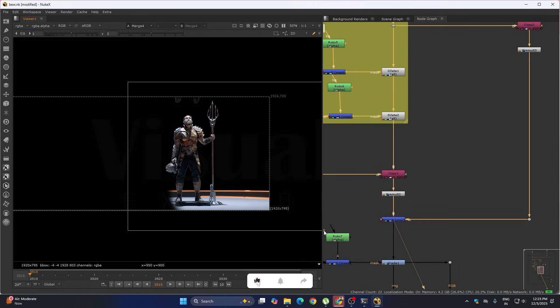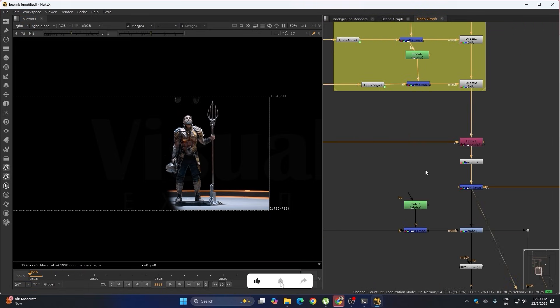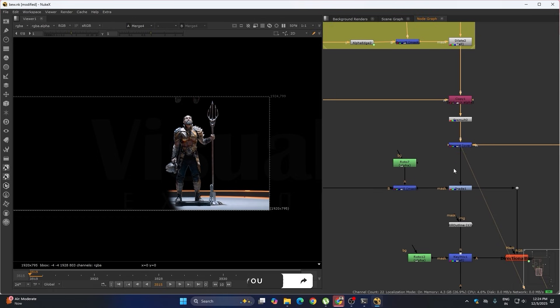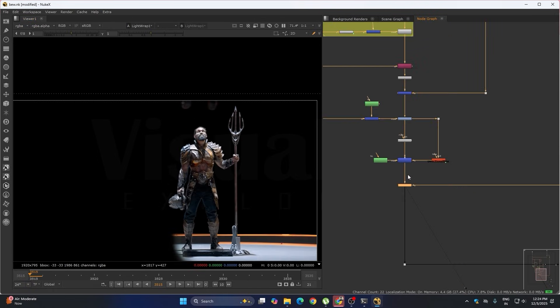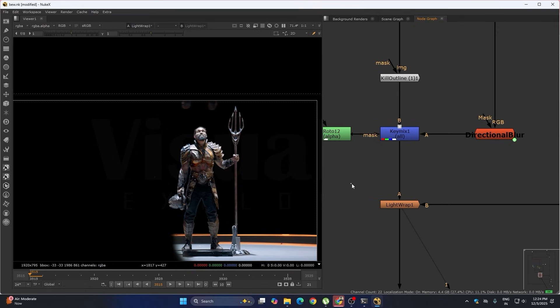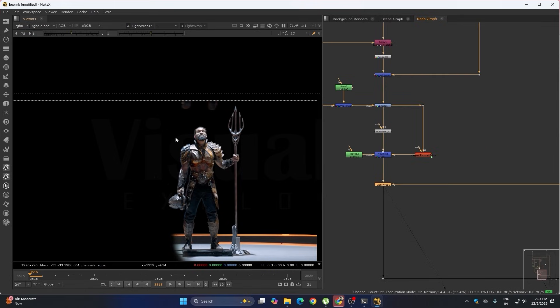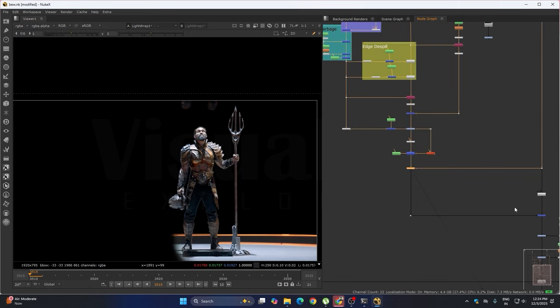And after adding key and roto together I have done some edge part to fix the edge. Here we added a little light wrap to get light on the edges.